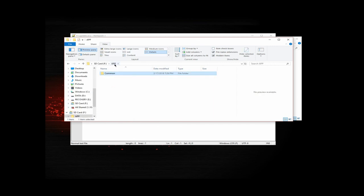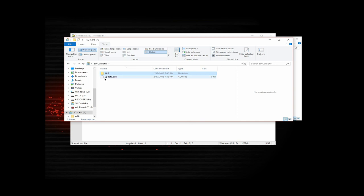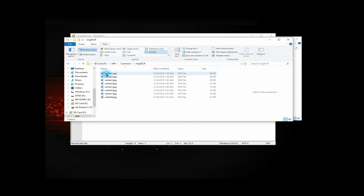Now in the root of your SD card, you have your app, you still have your update.acu file. But in the app, you have your common directory, just like you had before. Underneath it, you have your IMG or SCR directory. And in it, you have your images.